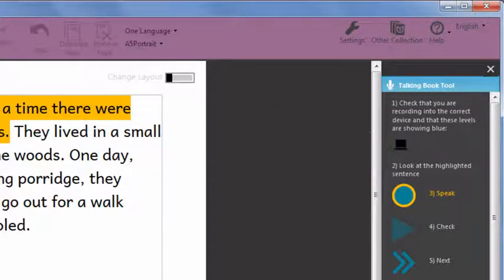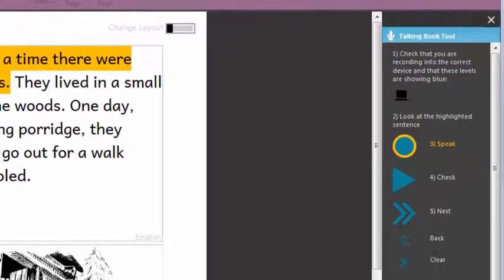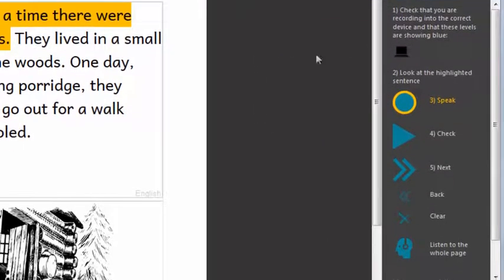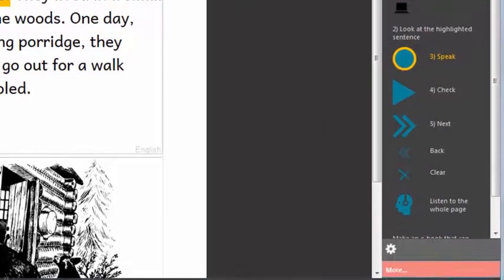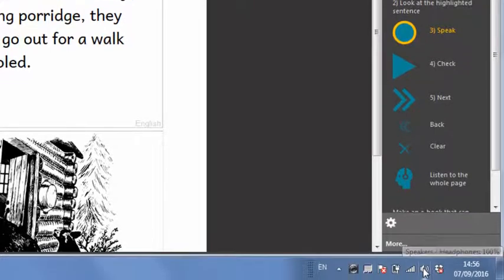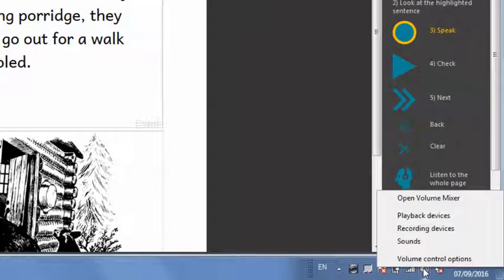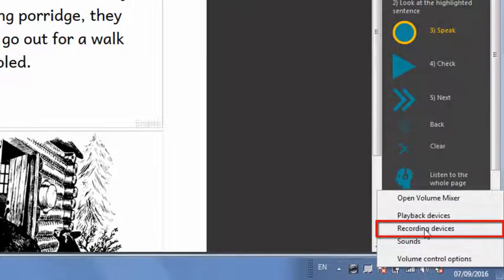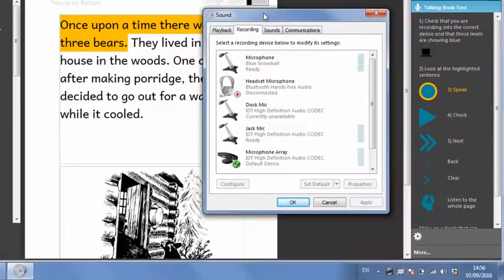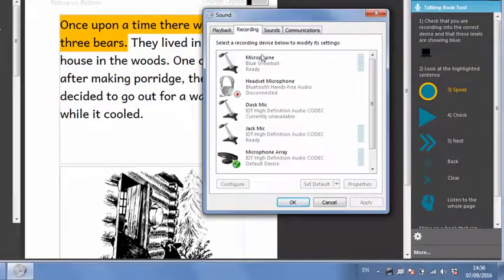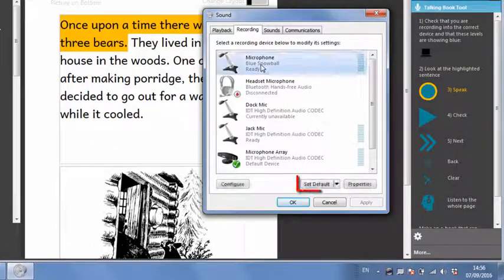If Bloom isn't using the microphone you want to use, go to the Windows settings for recording devices and make the microphone you want to use the default.